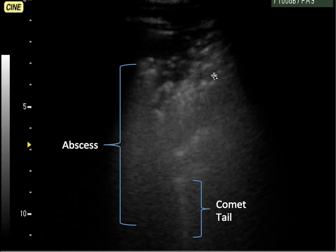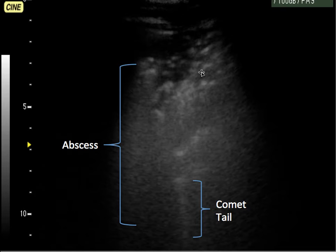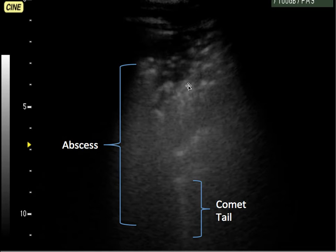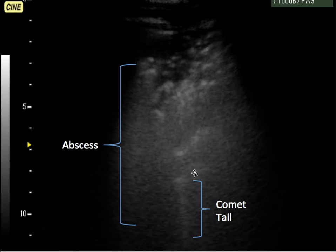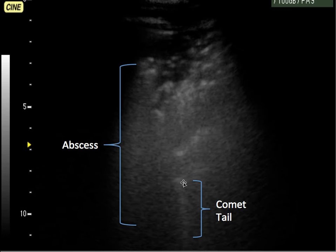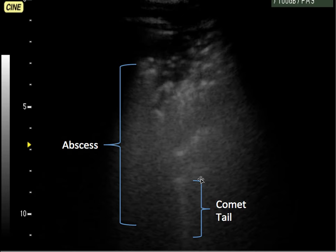This is the second abnormal image. Again, we see an abscess — a little bit different, but also looks similar to the previous image. We see the lumpy bumpiness coming around here. The next abnormality we see is something called a comet tail, which is a hyperechoic streaking that we see in abnormal lung.